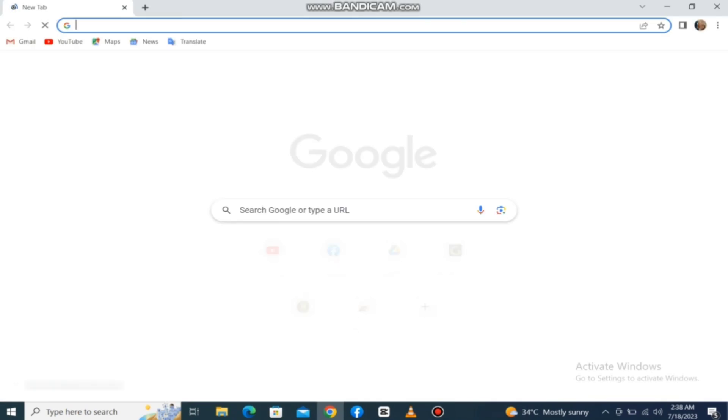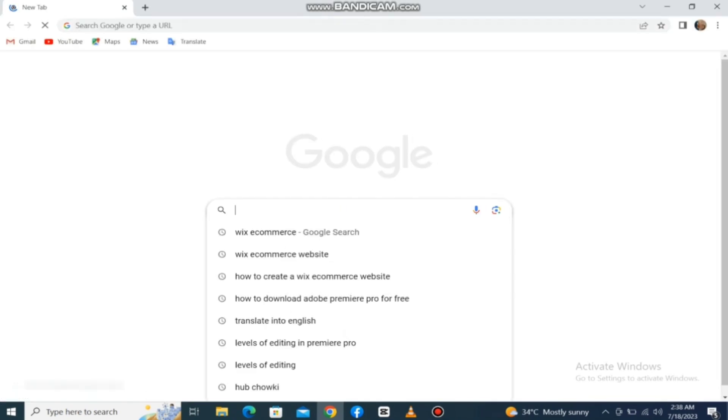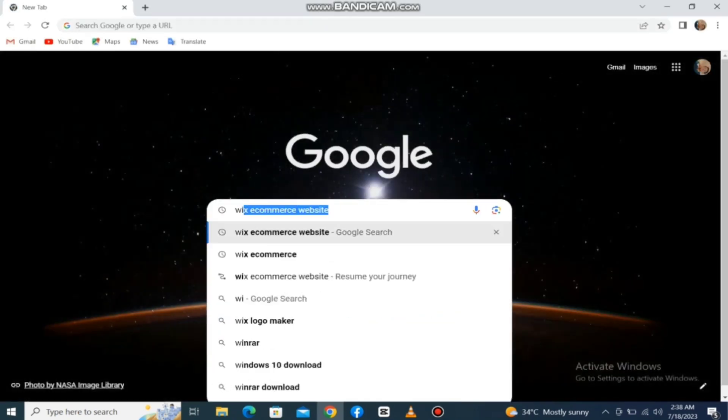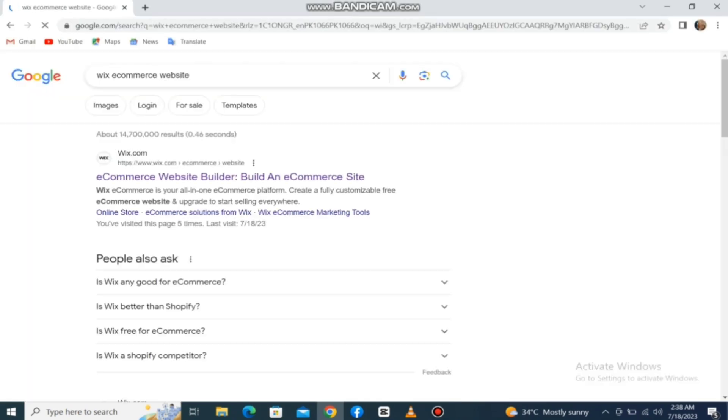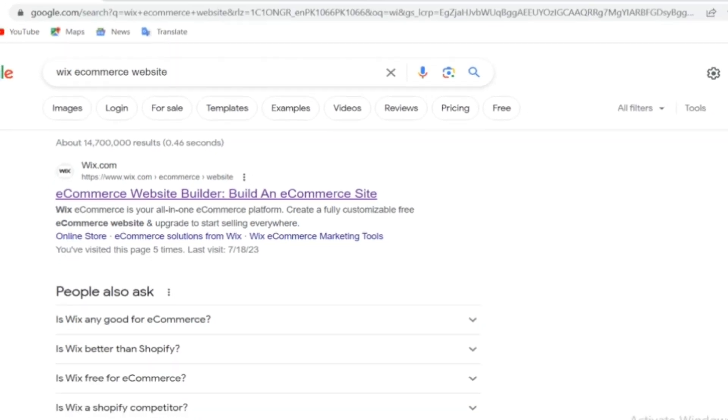First, open your Chrome browser and type in the search bar 'Wix e-commerce website.' After this, click on the first option.